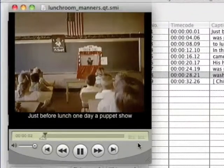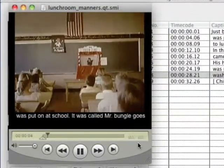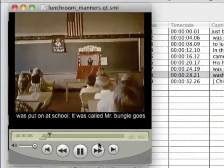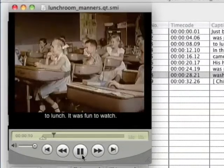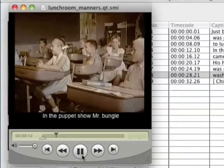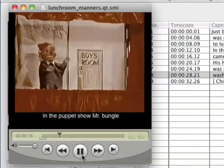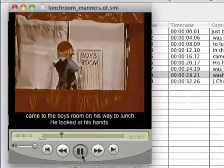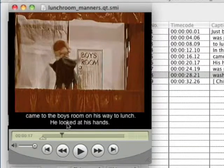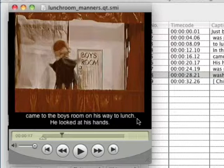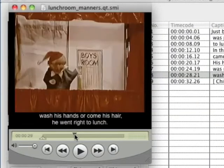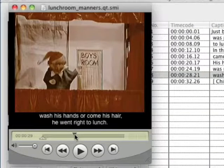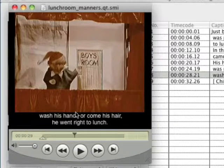See if it looks any better. Just before lunch one day, a puppet show was put on at school. It was called, Mr. Bungle Goes to Lunch. It was fun to watch. In the puppet show, Mr. Bungle came to the boys' room. So you can see where it moved it to the second line. And you don't see that character, the pipe symbol there. And there was another one further down here. There. So you can reformat the text any way you want there.